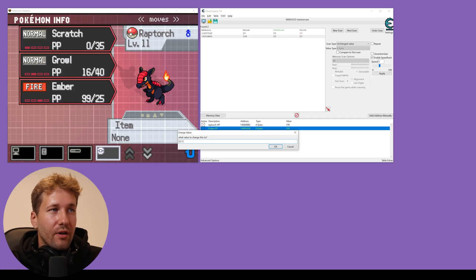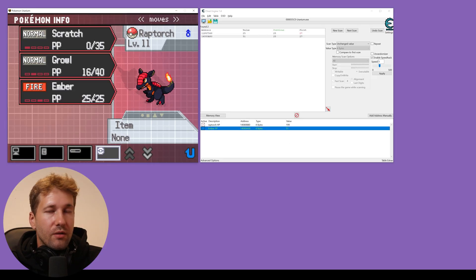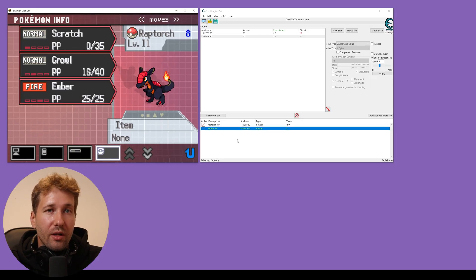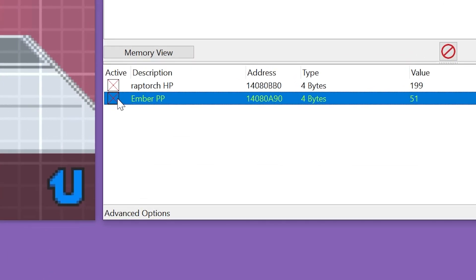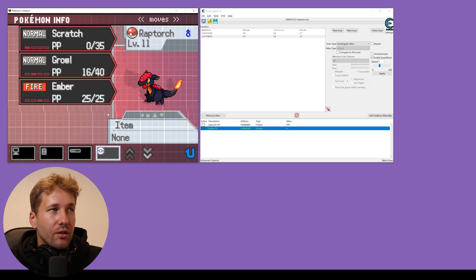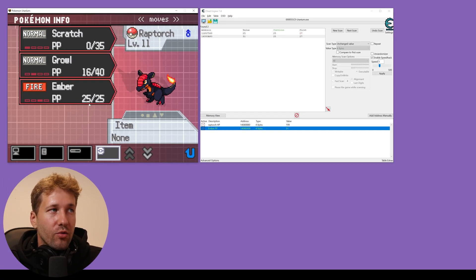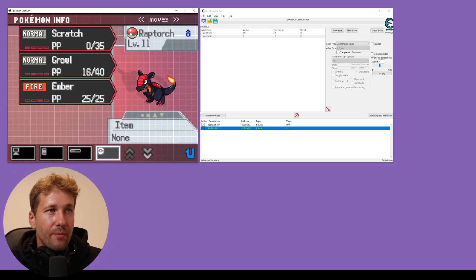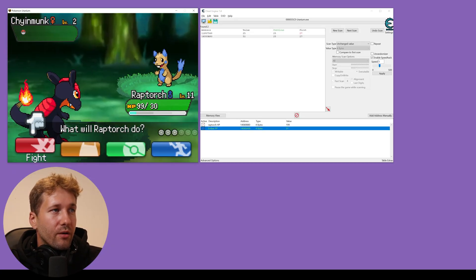So 25 times 2 plus 1 just to put it up to the max. But what we can do now is just click on this little checkbox to freeze that value so it sets it back to full PP every time. So now we'll just go into a battle.